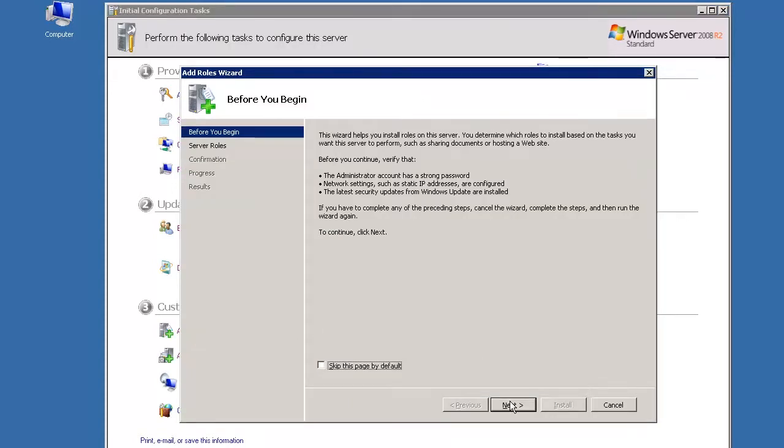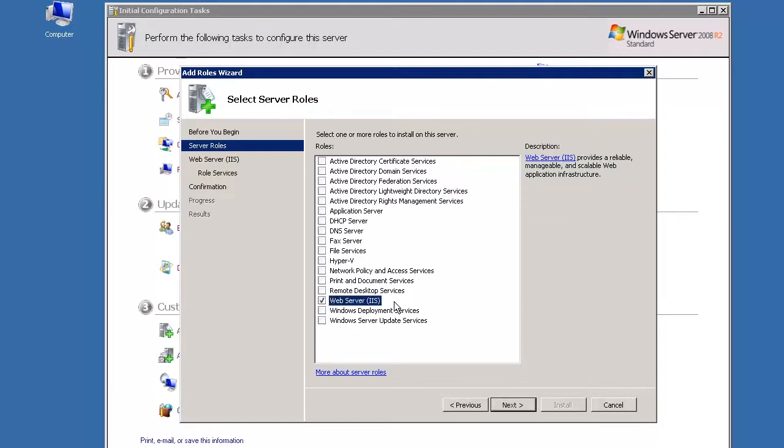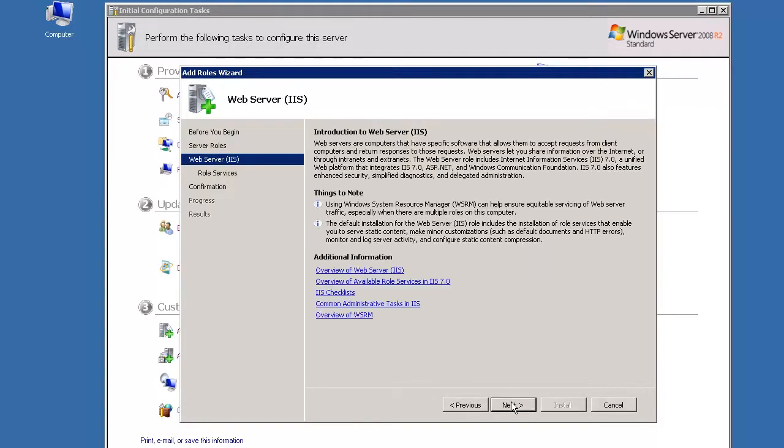On the first screen of the Add Roles Wizard, click Next. On the Select Server Roles screen, select the Web Server IIS role from the options in the window and click Next.